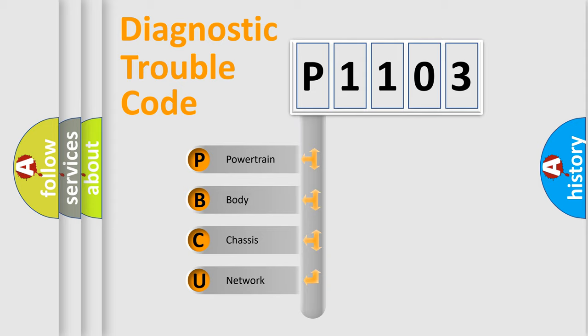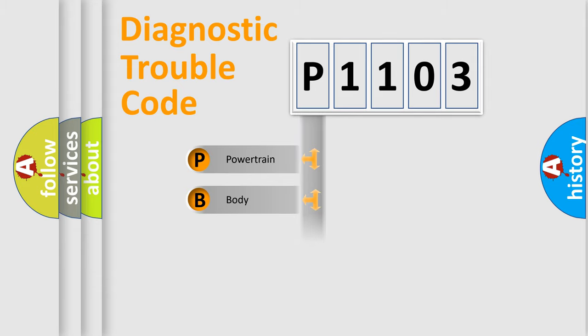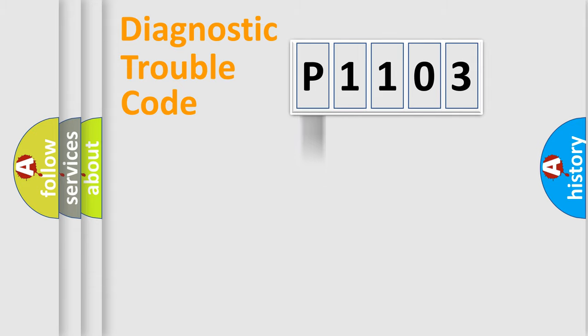We divide the electric system of automobile into the four basic units: Powertrain, Body, Chassis, Network. This distribution is defined in the first character code.